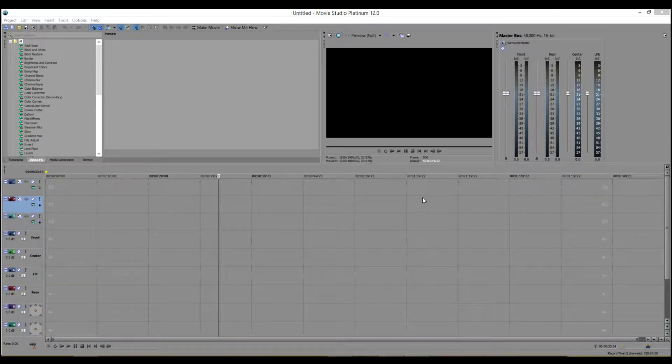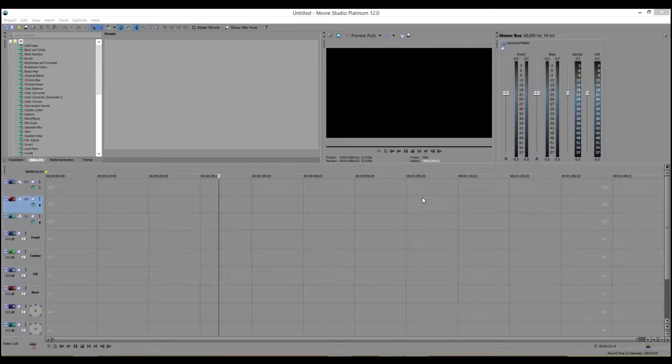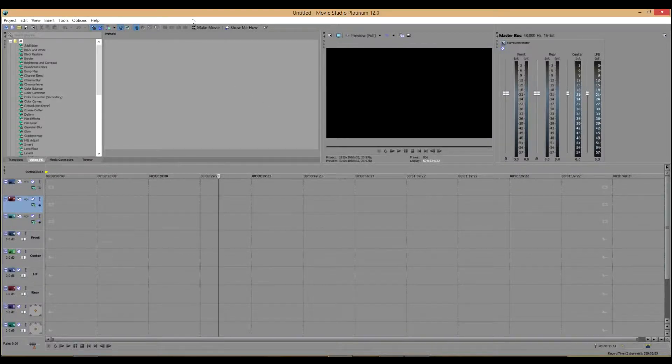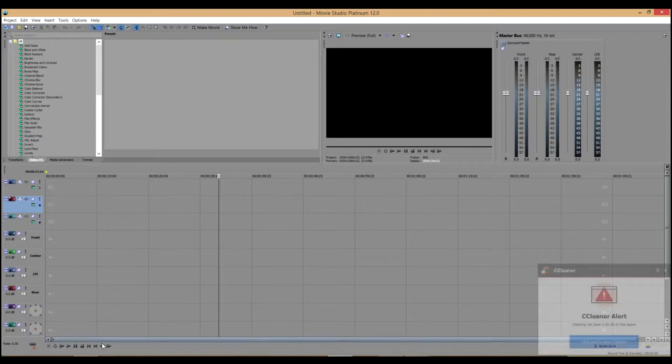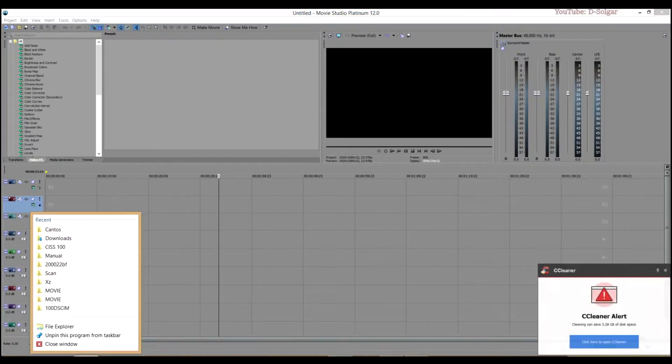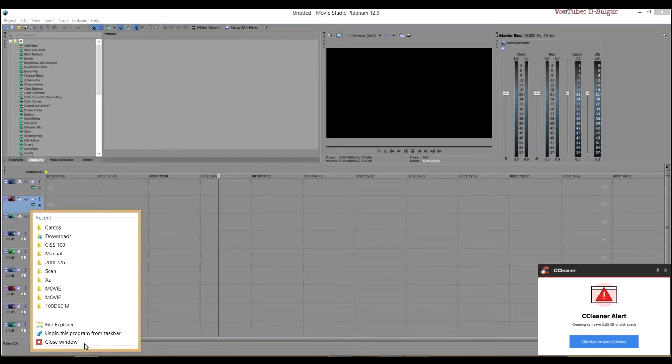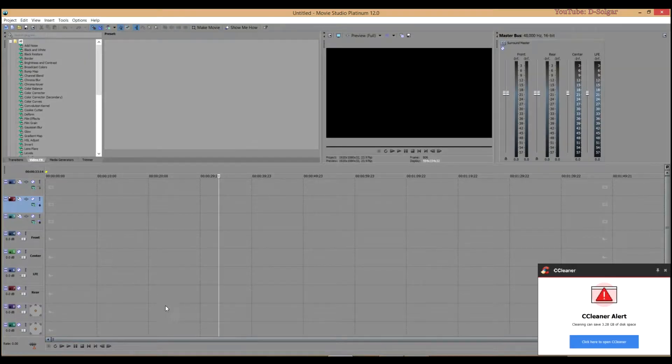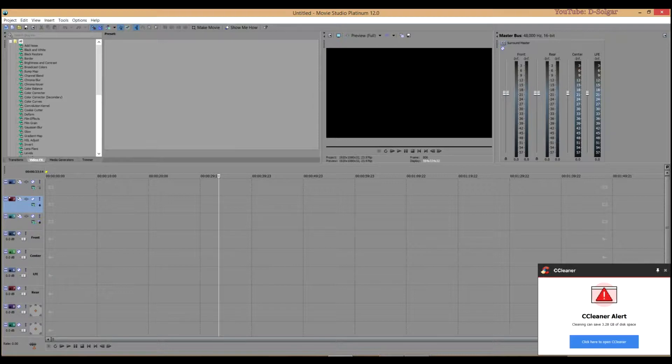Hi guys, welcome to the Solgar. Today I am going to be showing you how to record from your webcam on Sony Vegas. First thing you want to do is make sure you have the application that allows us to record on Sony Vegas.